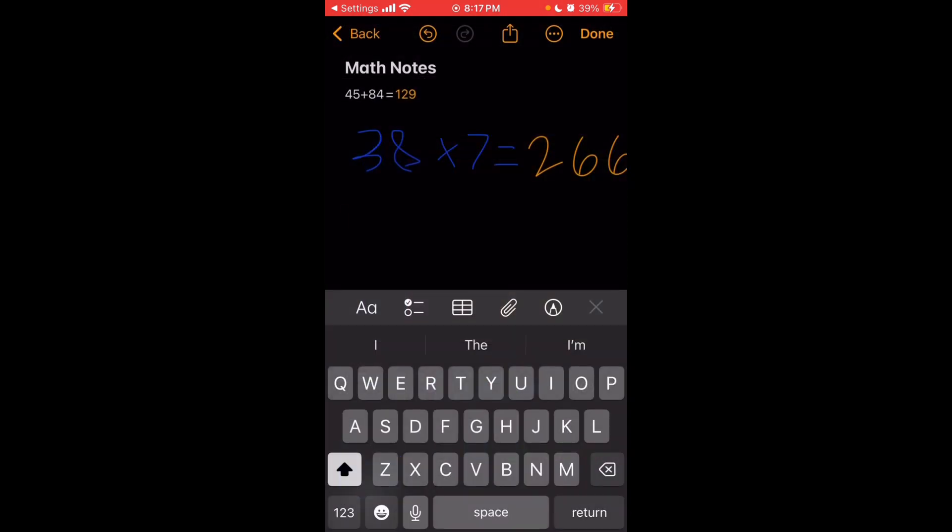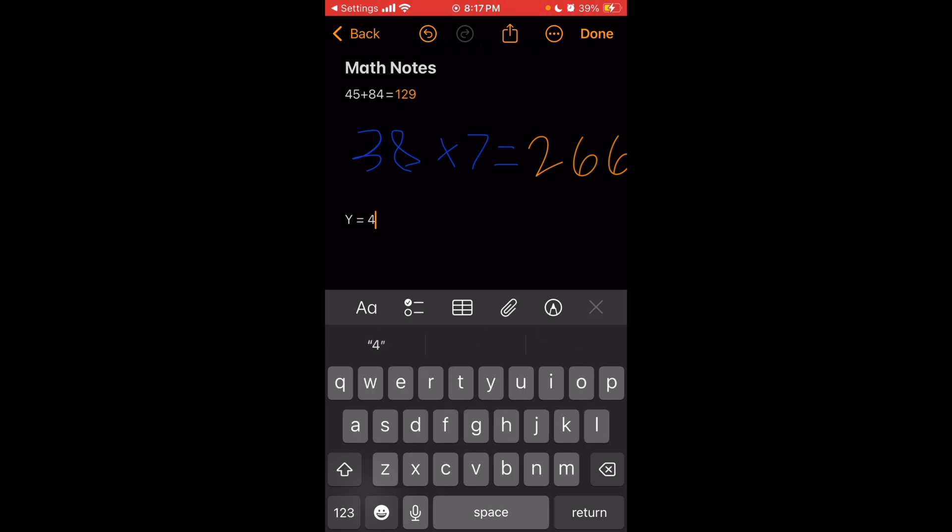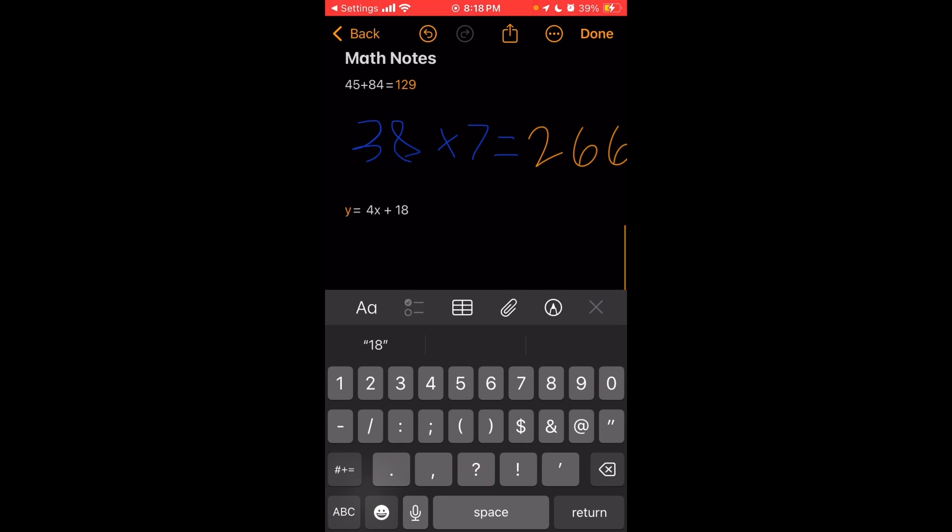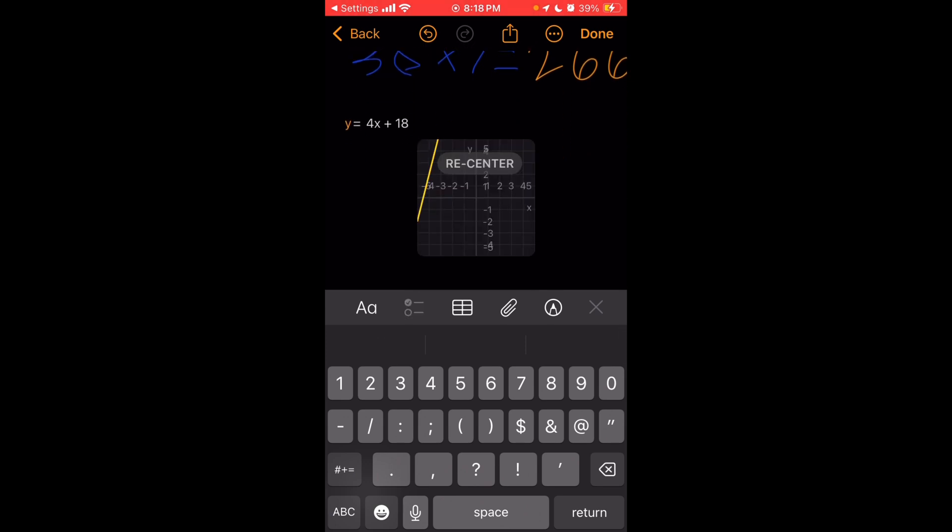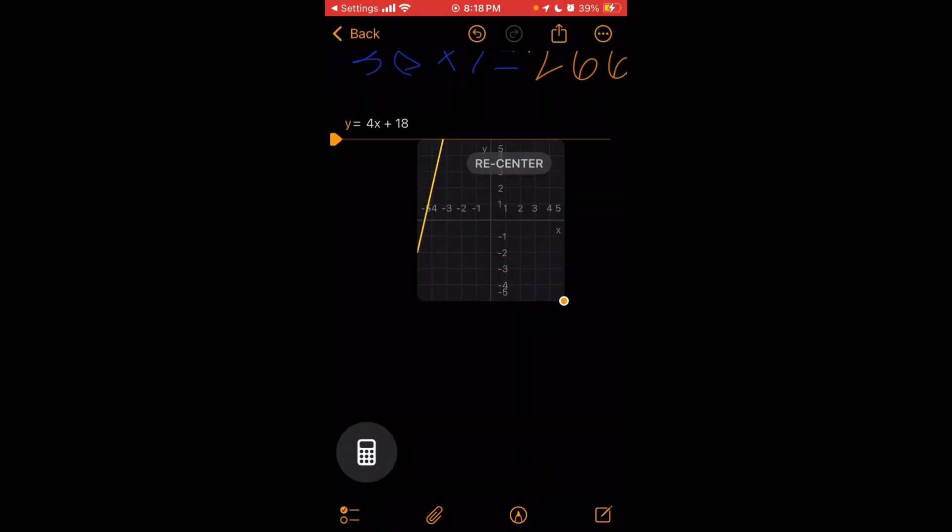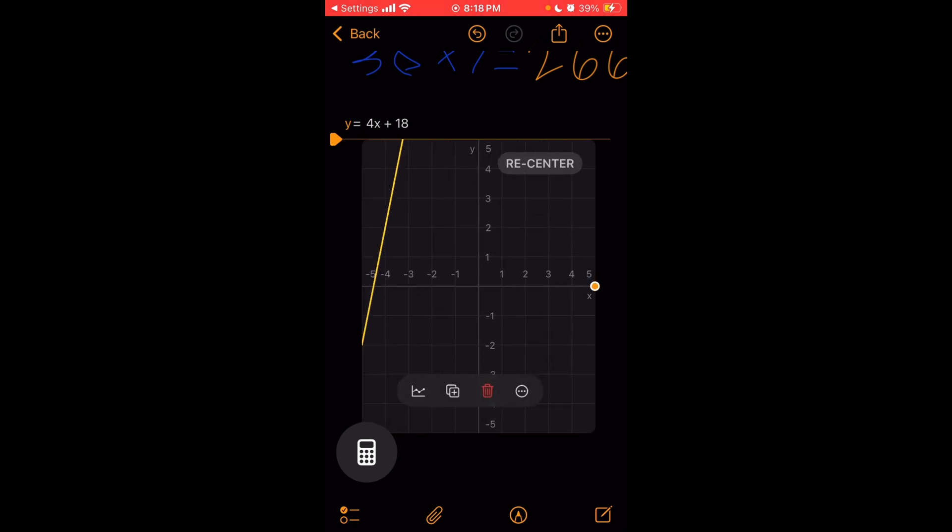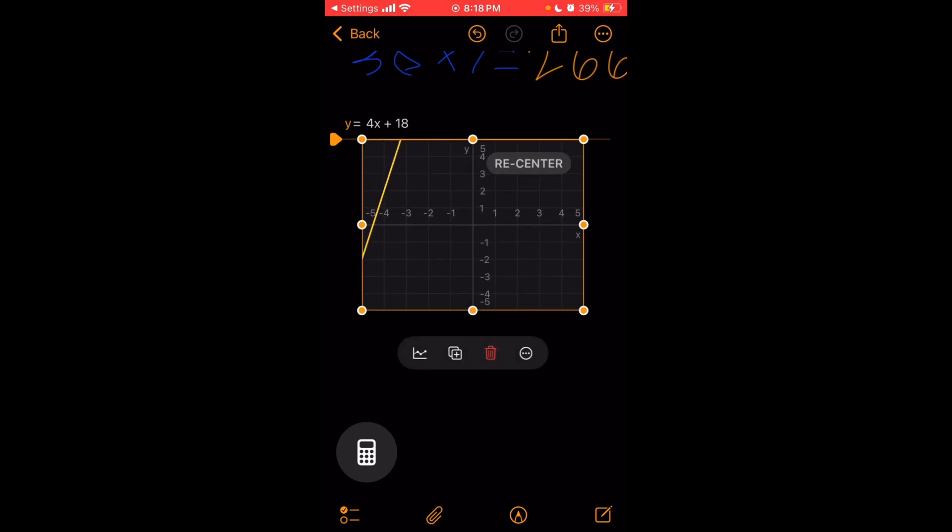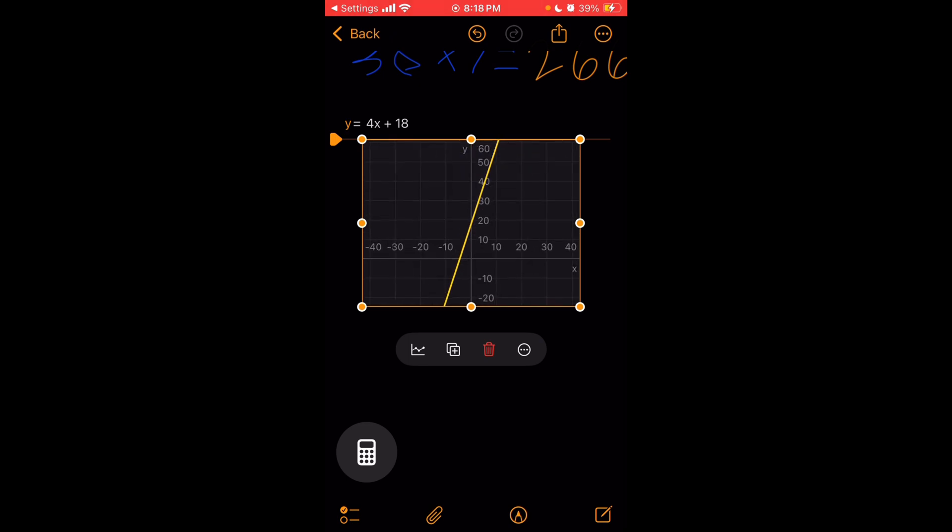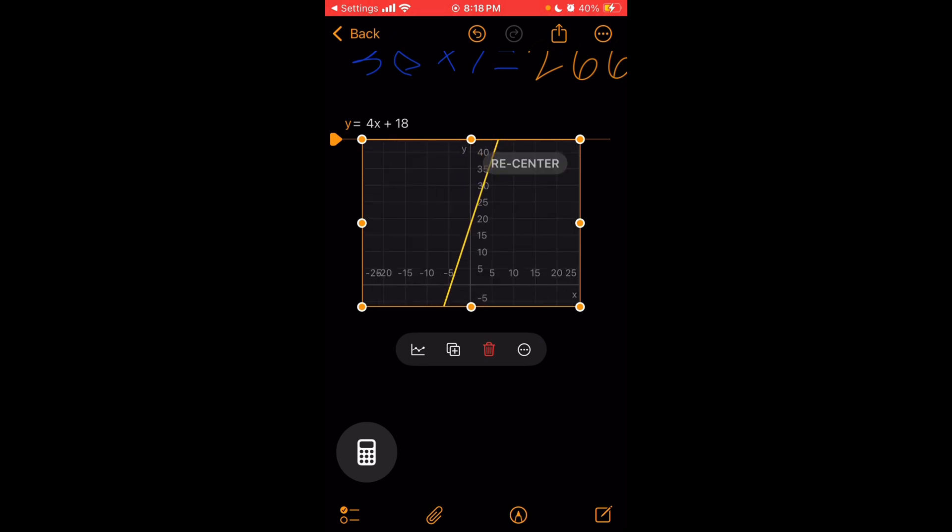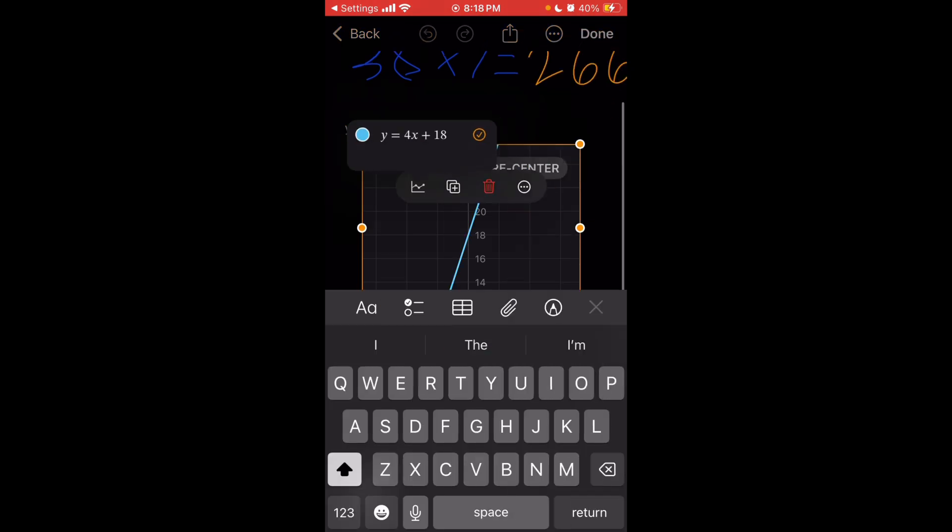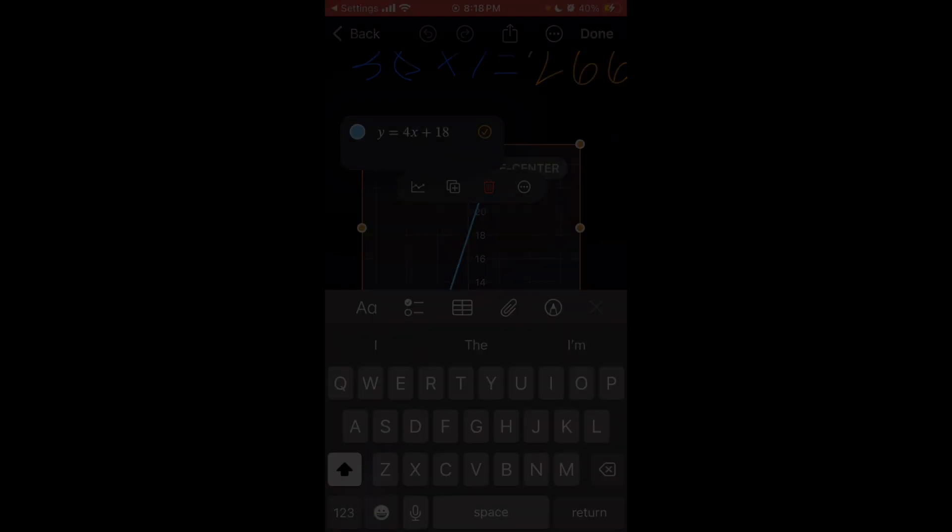Now with this, you can also create graphs. So you can create a linear or exponential equation. So I'll just put in like y equals 4x plus 18. Above it, it pops up insert graph. So we'll just press that and then it inserts a graph below. And if you tap on it, you can resize it. You can make it taller or wider or just bigger in general.